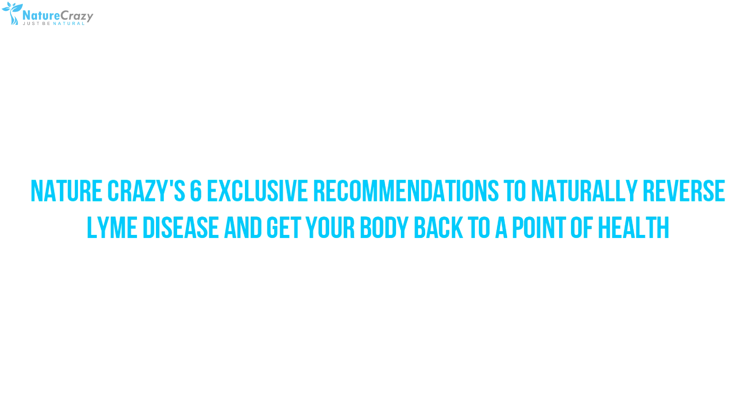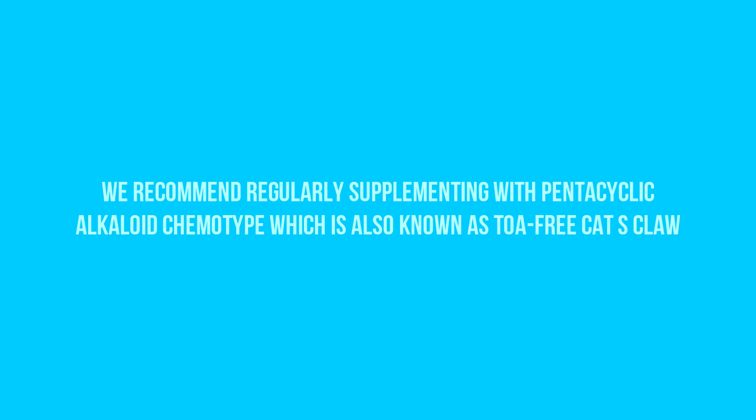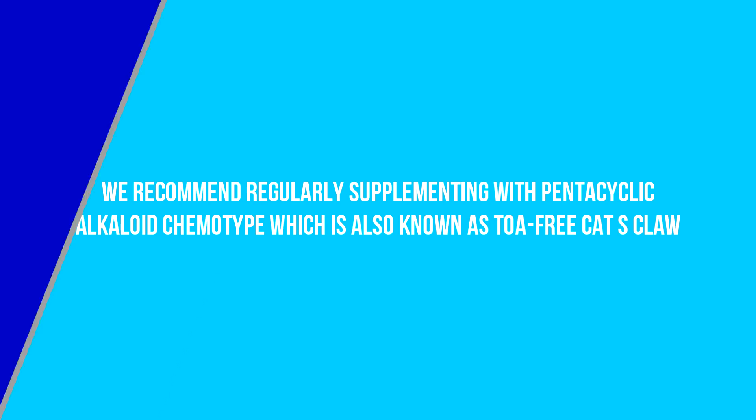One, we recommend regularly supplementing with pentacyclic alkaloid chemotype, which is also known as TOA-free cat's claw. Scientific research has demonstrated its strong immune response and restorative properties, along with pronounced anti-inflammation, antioxidant, and anti-infectious effects.